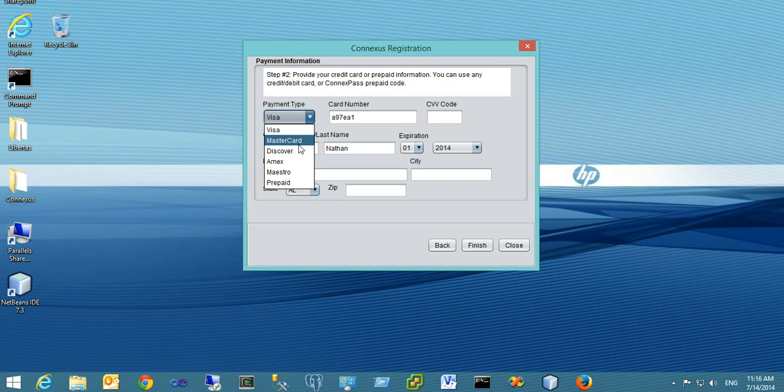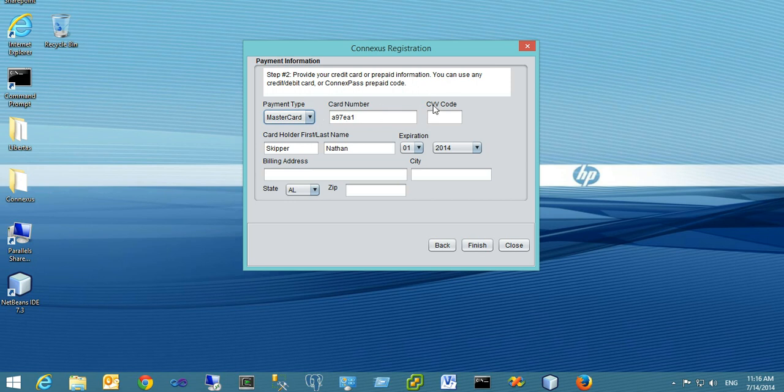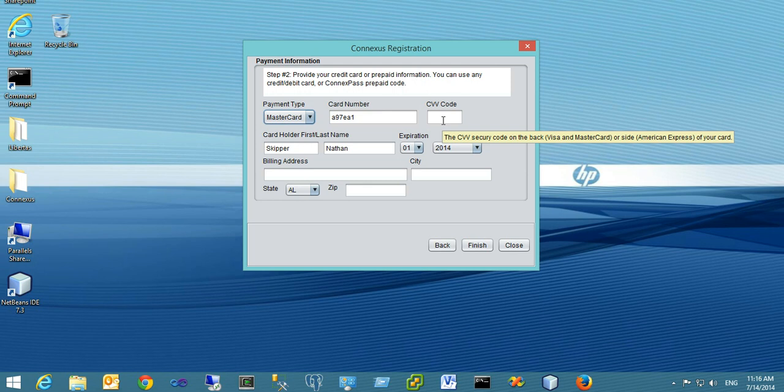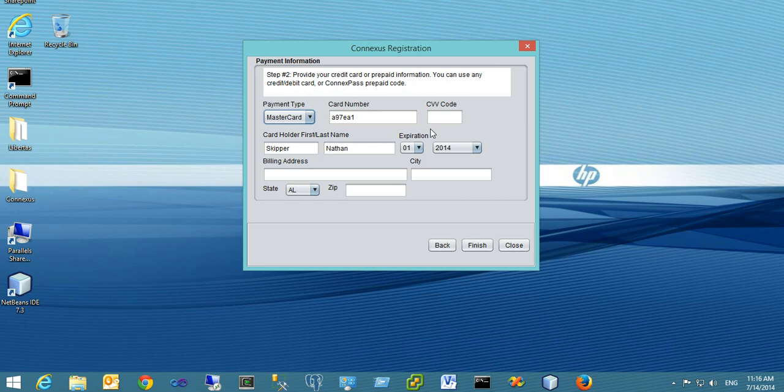Pick any payment method and fill out the required information. For a credit or debit card, provide your card number and CVV code. The CVV is the security code on the back of MasterCard or Visa cards, or on the front of American Express cards.